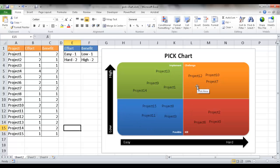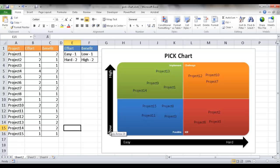This four-quadrant image is based on two variables. One is the effort, on the x-axis — is it easy on the left or hard on the right? The other is benefit on the y-axis — is the benefit low at the bottom or high at the top? Based on these four quadrants, it gives you an idea of where a project sits depending on its effort and benefit values.